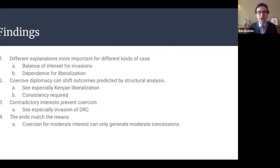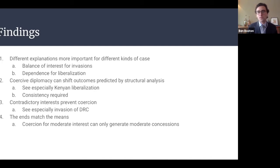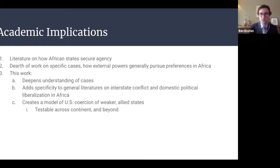What does this mean for academic work? There is a small literature on the agency of African states in defying external powers. This work looks at the flip side — how external powers, in this case the United States, seek to have their preferences enacted in Africa. My work tries to deepen scholarly understanding of these cases while providing a simple model for testing coercive diplomacy as an explanatory theory across Africa. You could apply this to the U.S. in Nigeria, or Britain and South Africa, and so on.